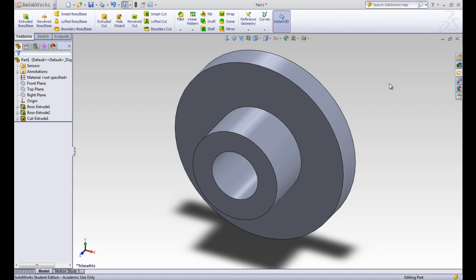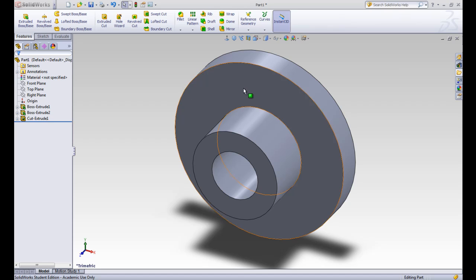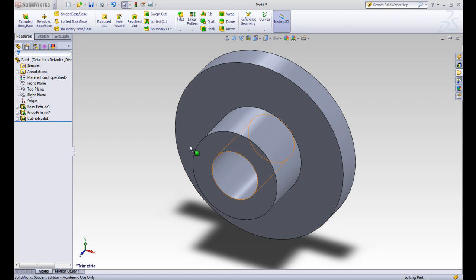This is SOLIDWORKS Tutorial Lesson 1.4. In this lesson, we'll be talking about the special tools in this section of the Command Manager. We're going to start with a circular pattern. We want a circular pattern of fastening holes around the outside circle of this flange.